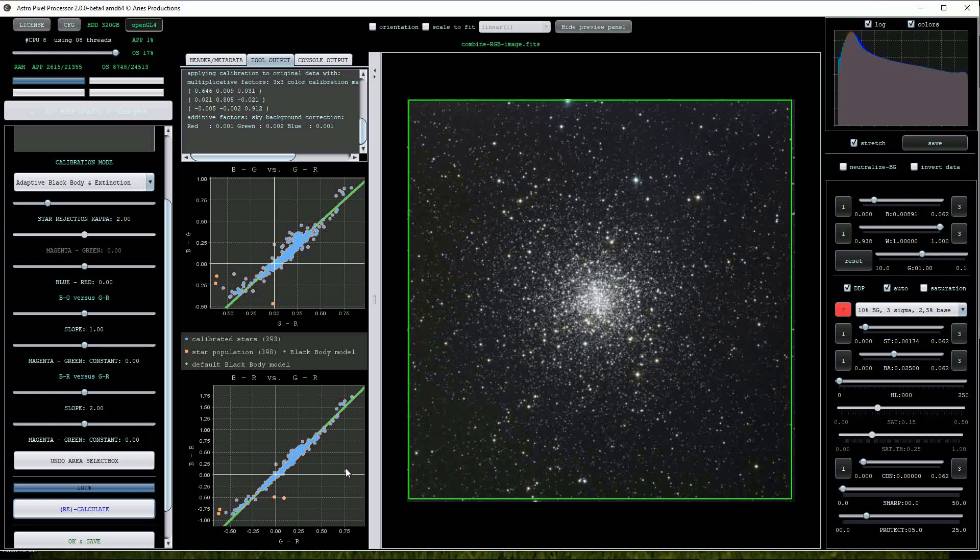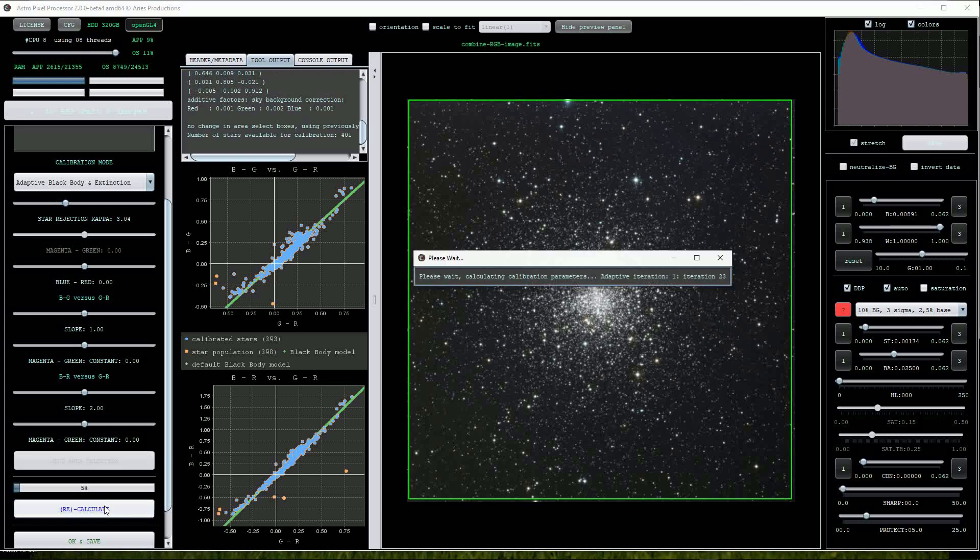These aren't a problem but we can correct these outlier stars by changing the kappa star rejection slider. I'll increase this to a value of around 3 and click on the recalculate button again.